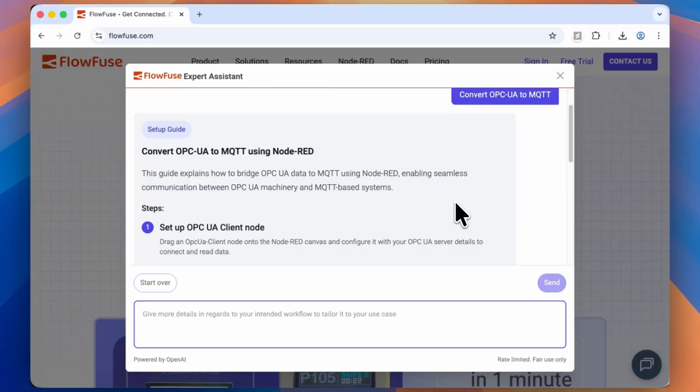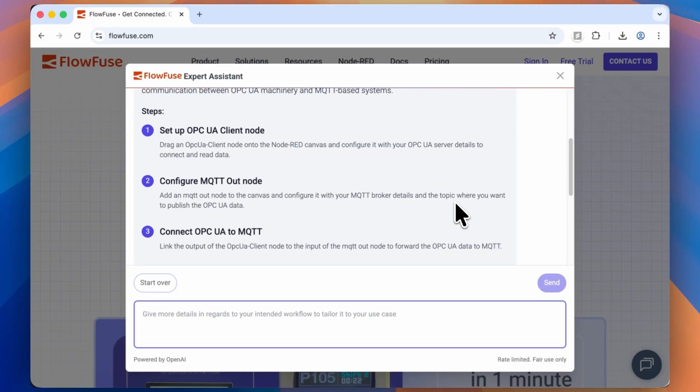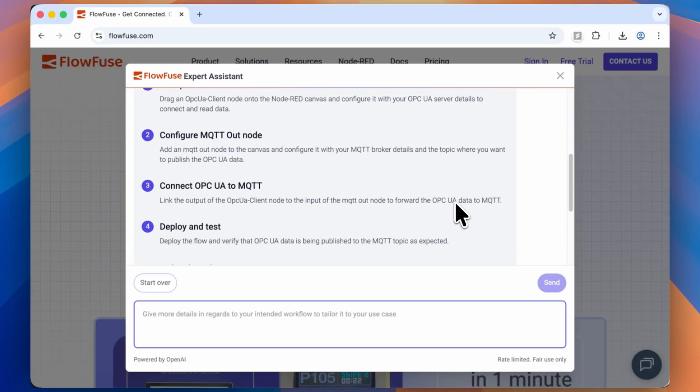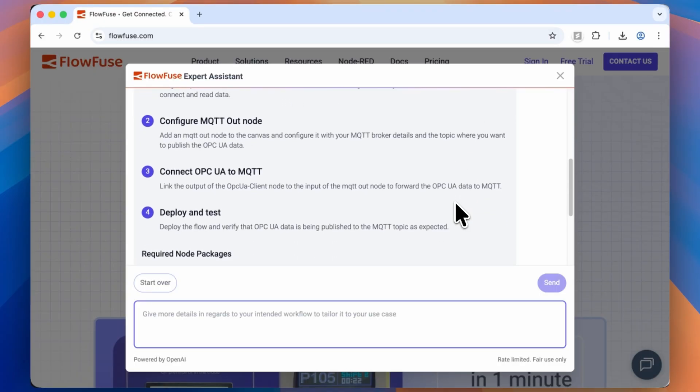As you can see, this is a huge deal. FlowFuse was already getting people going in minutes, and now you can get going in seconds. And the best part of it is that we released it so that anybody can come in and use it and see how they might build their next dream application inside of FlowFuse.